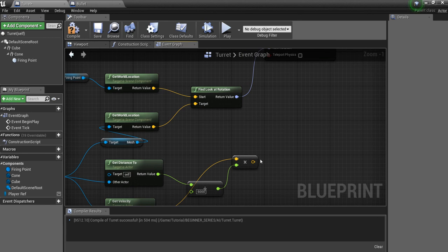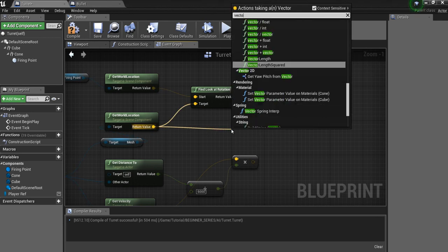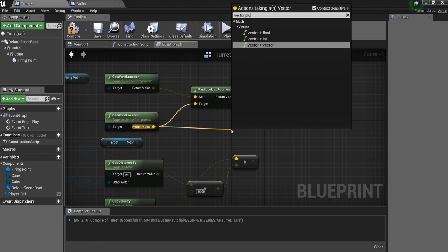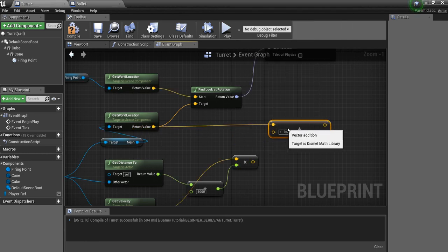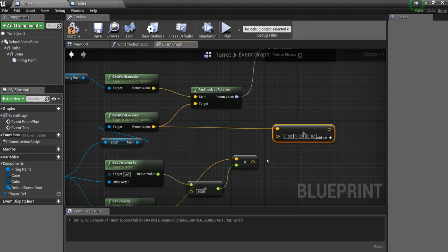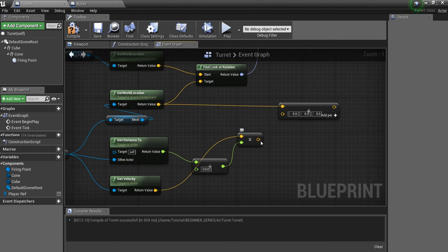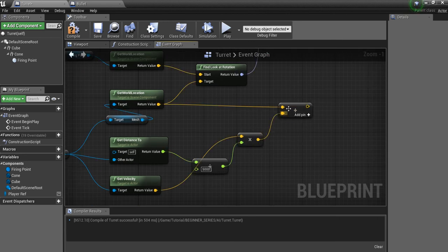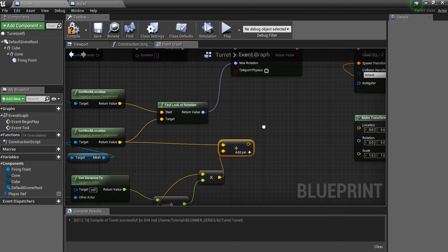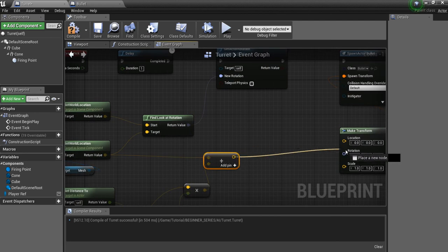And what we want to do to that is we're going to add the current location. So this is where the player currently is. And this is the distance they're going to cover while the bullet's traveling. So we're going to add those two together. And this is where we want the bullet to be.